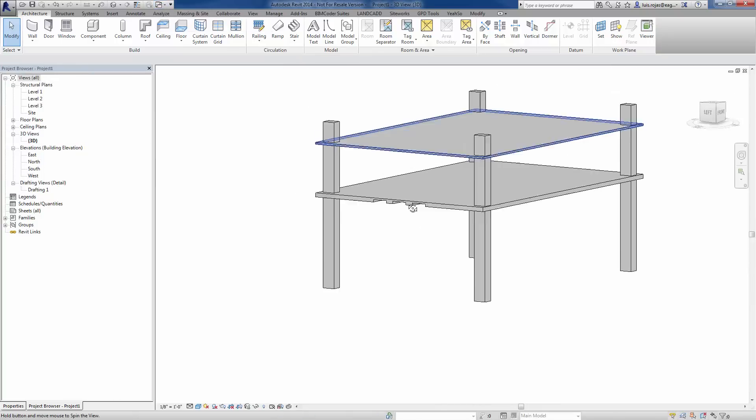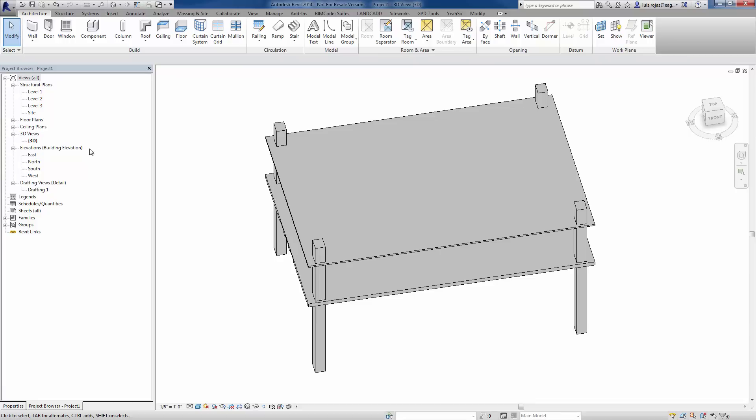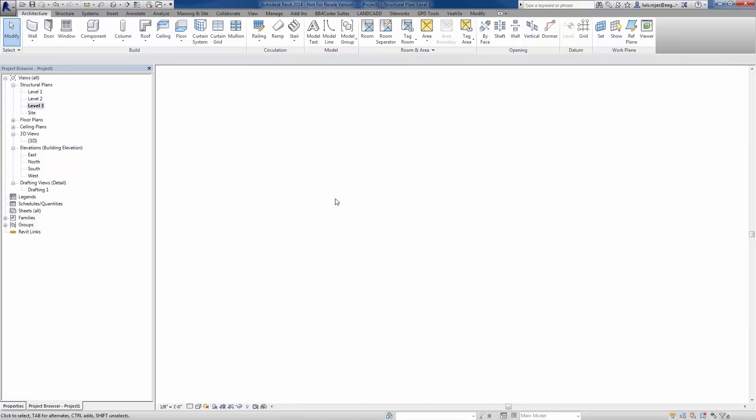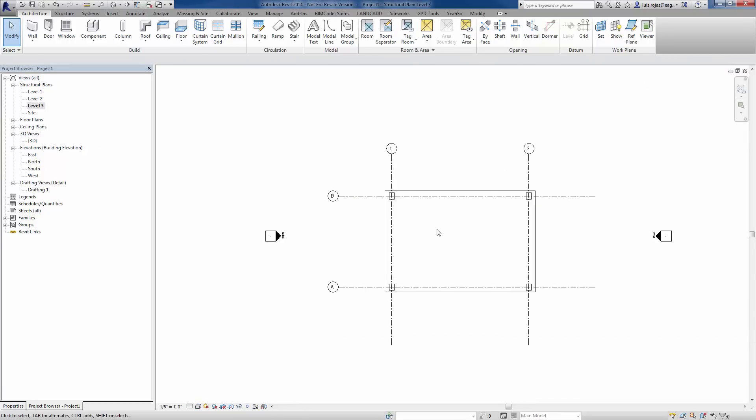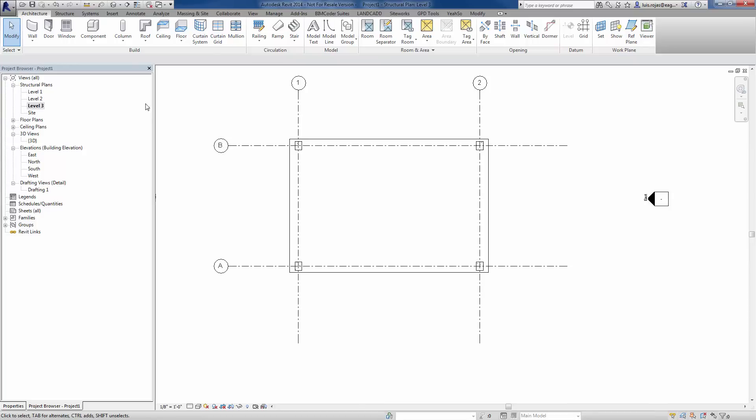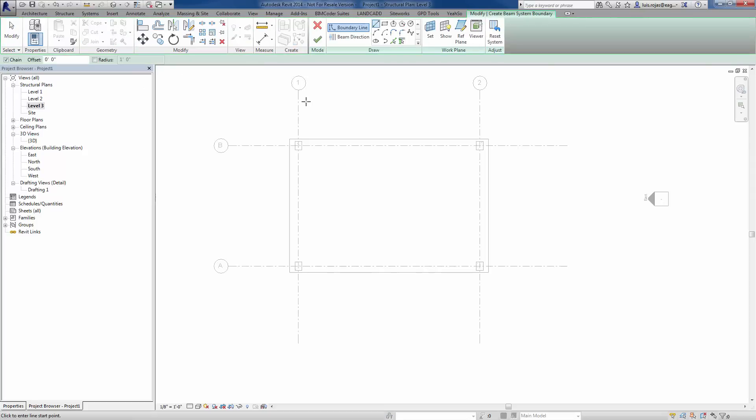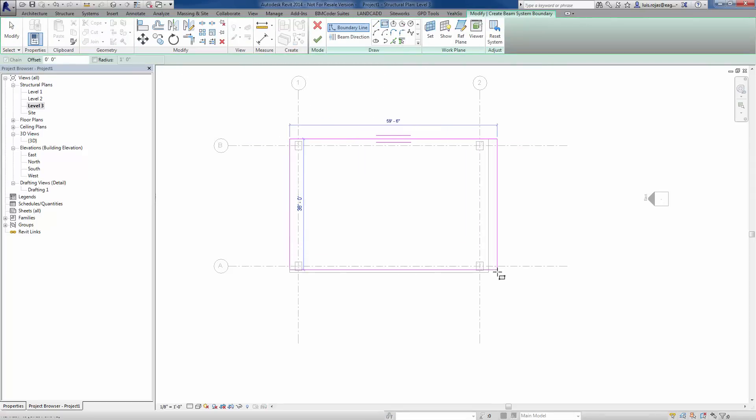Essentially what you would do in this case, at least the way I like to do it here, is I'll go to level three plan view actually. So you can stay in a plan view, which is nice as well. And then under the structure tab, what you would do is you would use the beam system tool. You'd basically draw out the boundaries of your beam system.